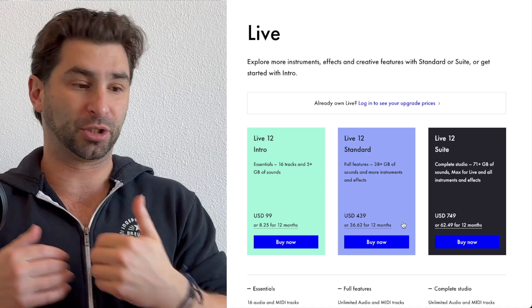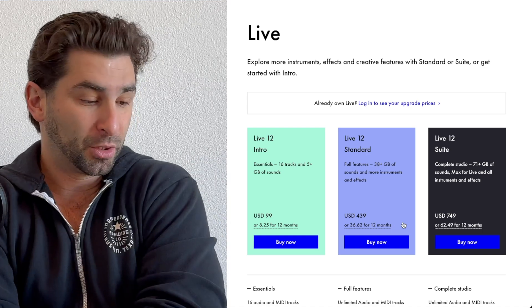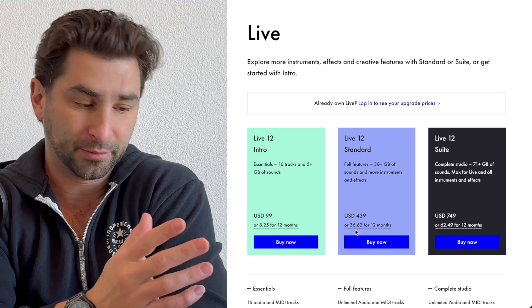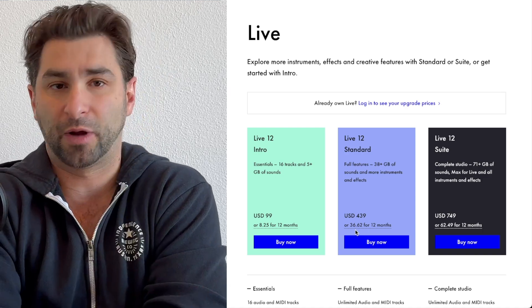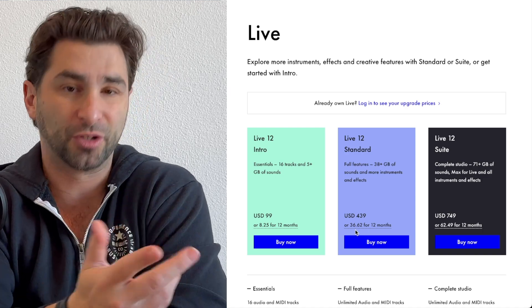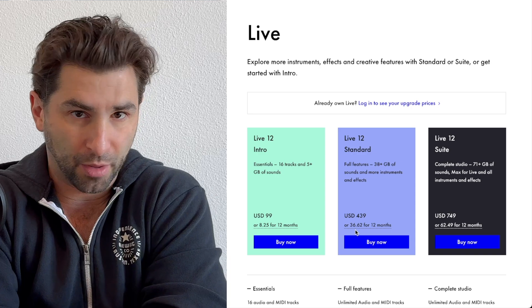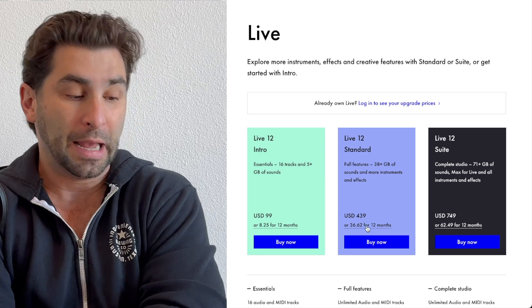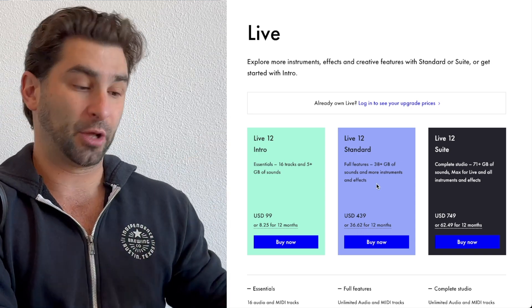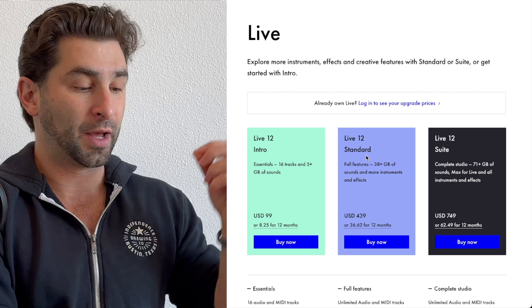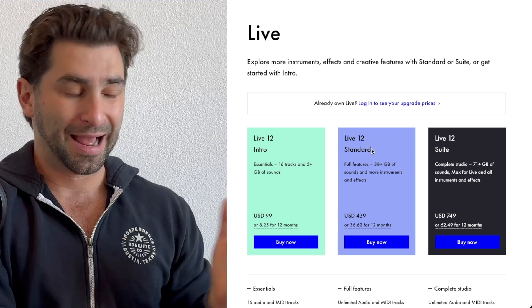If you do the math out, you're not spending any extra money. They don't charge you interest. So if you're very tight on money but you want to get Ableton 12, you could spend $37 a month for a year, and you're not charged any extra, and now you have Ableton 12 standard.